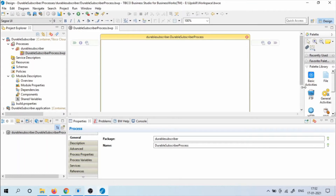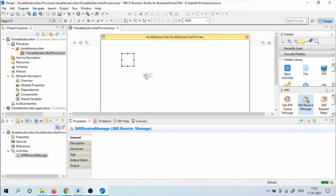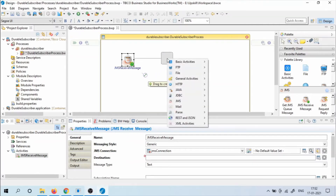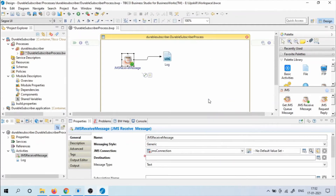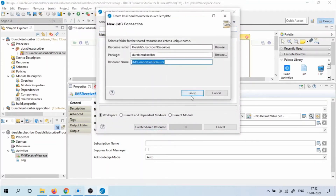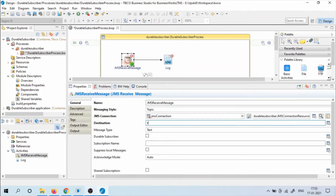Go to the Palette Library, click on JMS, and drag and drop JMS Receive Message. Now let's configure the JMS Receive Message activity. First, create a JMS connection by clicking Create Shared Resource and accept the generic name. In the dropdown, select the JMS messaging style as Topic and give the destination name as Topic.Sample. Now click the checkbox for Durable Subscription and give a subscription name for the durable subscription.